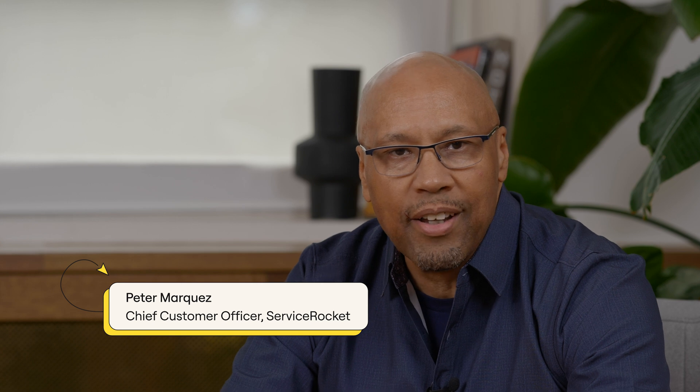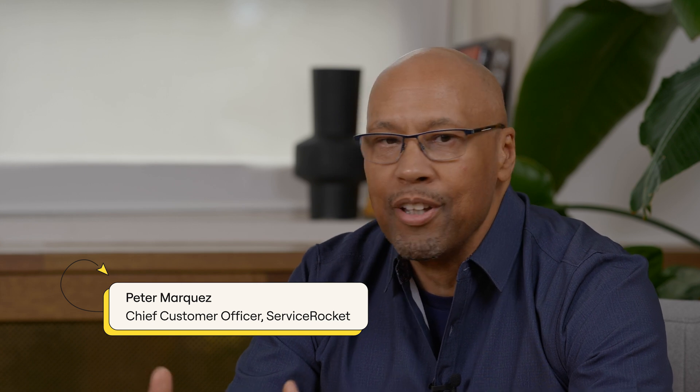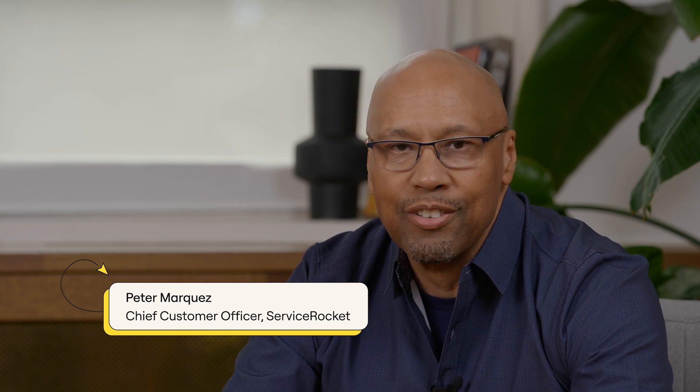Sure. My name is Peter Marquez. I'm Chief Customer Officer for Service Rocket. Really happy to be here and talk about the Salesforce integration from Miro.